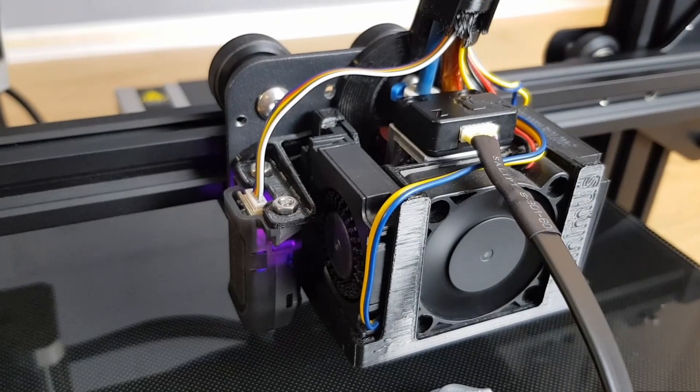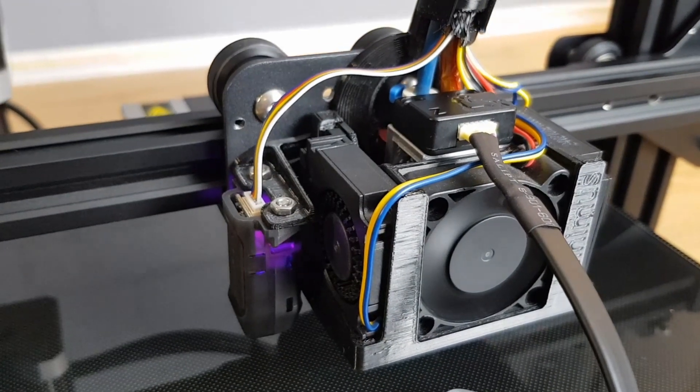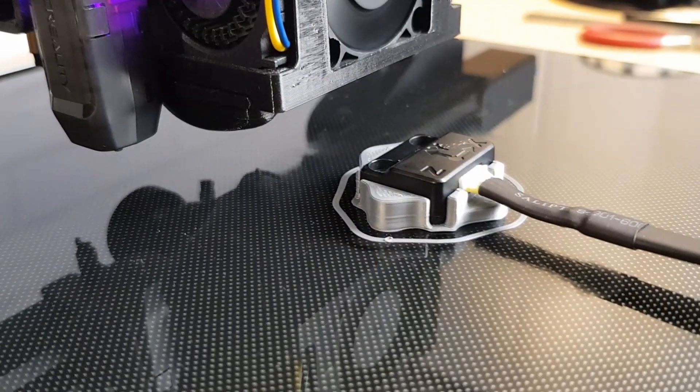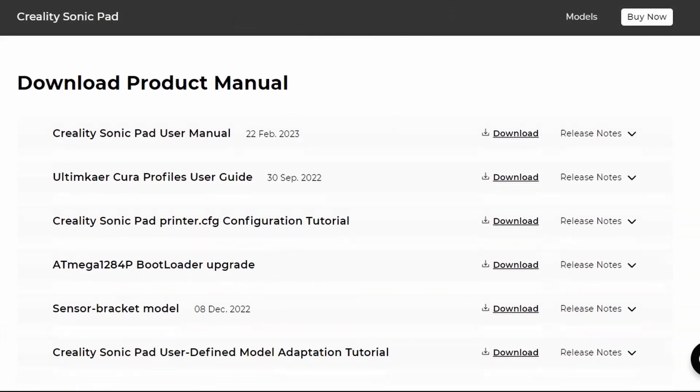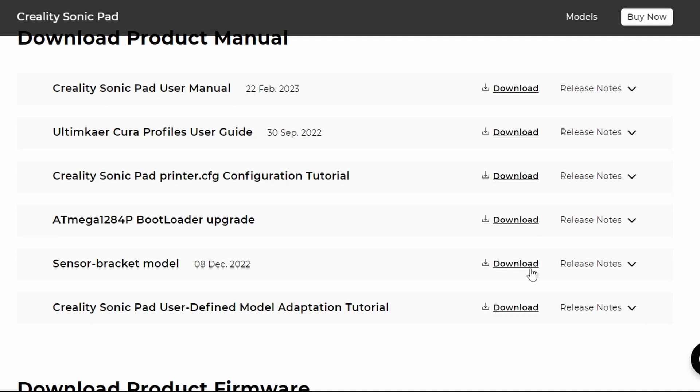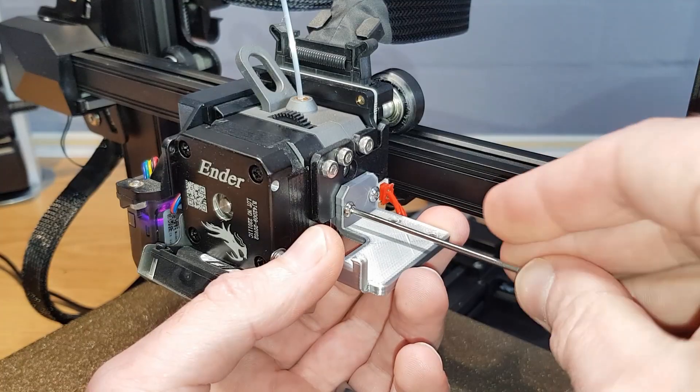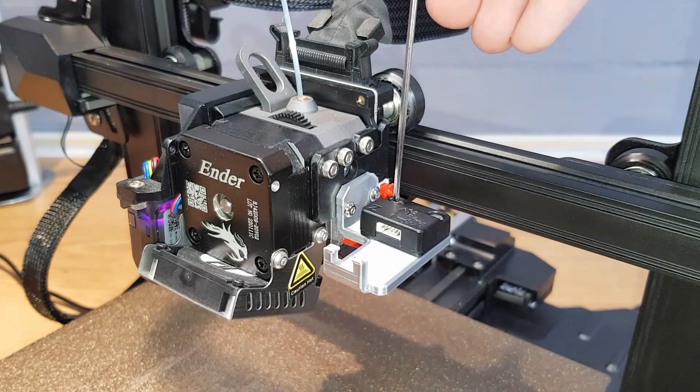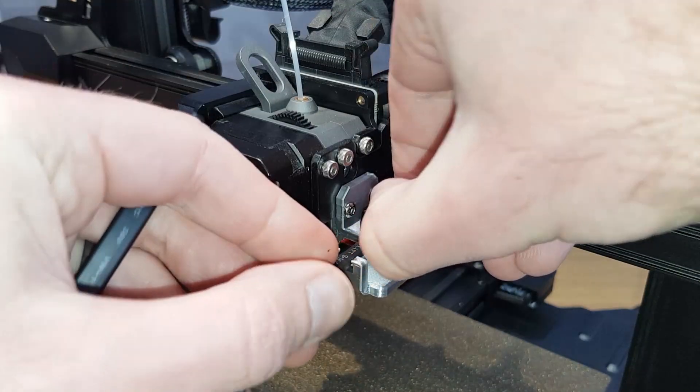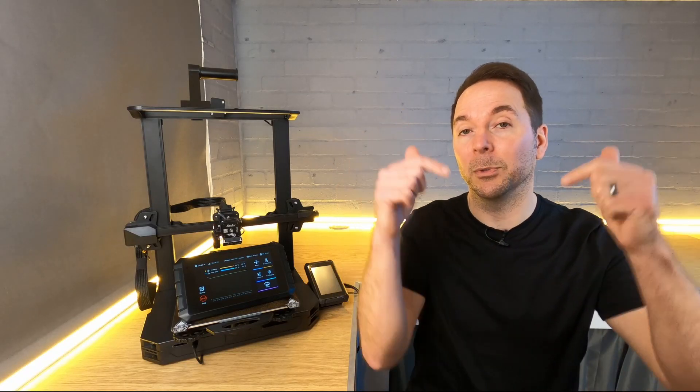To tune input shaping we'll need to attach the sensor to both the X and Y axis on your printer while the measurements are being taken, which will require a bracket or two. Creality provide STLs that you can print yourself for brackets that fit all of their most popular machines. You can find a link to these to download in the description below.